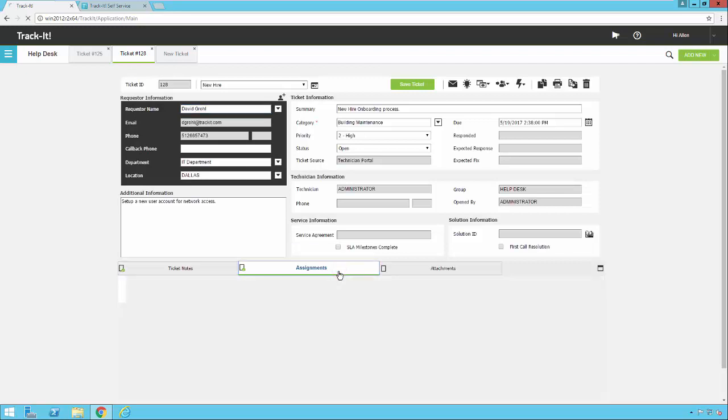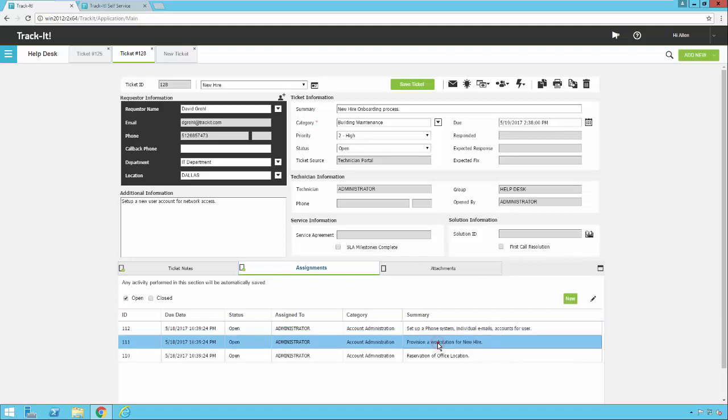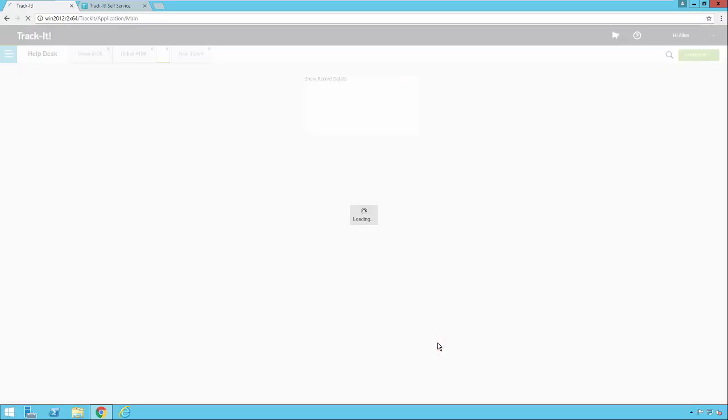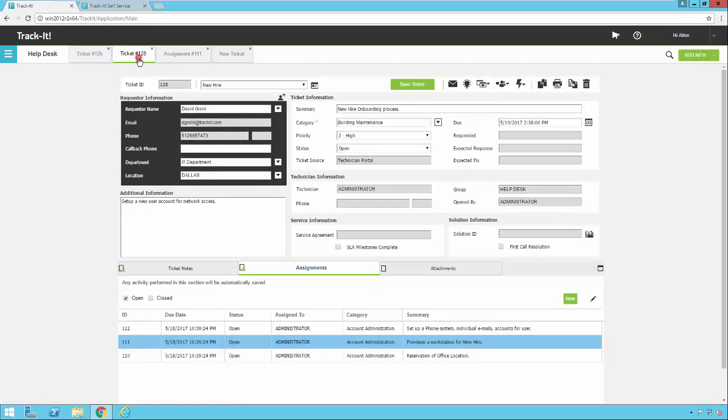If I go under assignments, you'll notice there's a check mark here indicating that there are assignments. These are the assignments that were generated with the template. Notice there are things for reserving an office location, provisioning a workstation, etc. If I want to add additional assignments, I could do that. I would just click new. I would get a similar ticket pop up in a new tab. I would fill it out, save it, and that would become an assignment on this ticket. If I want to actually work on one of these assignments straight from here, I can just double click on it and it will actually open that assignment in a new tab.